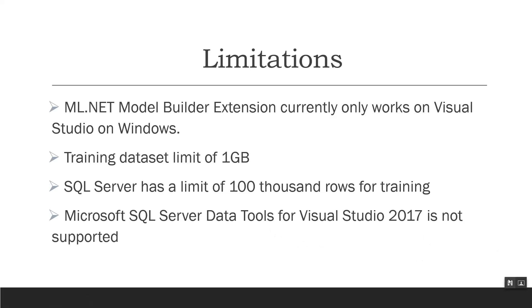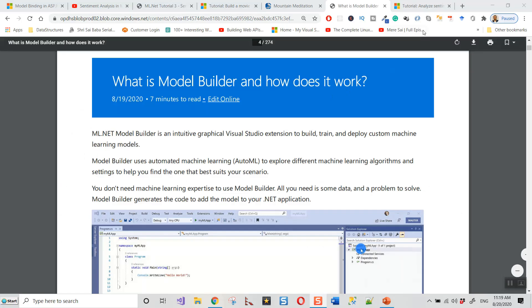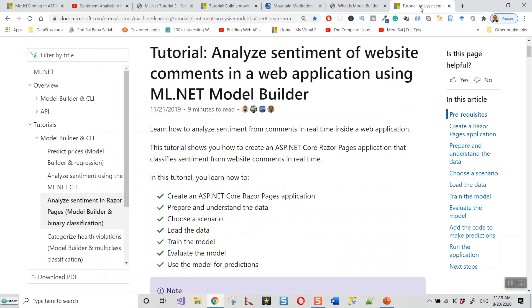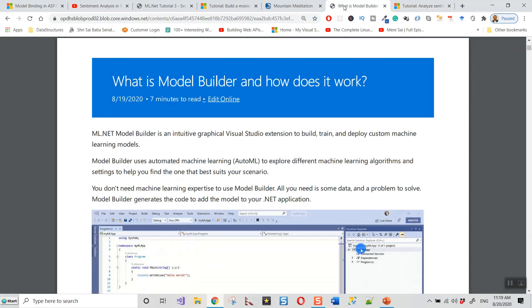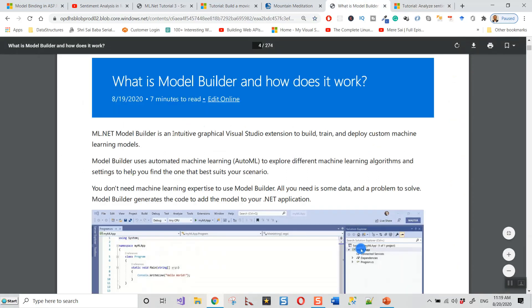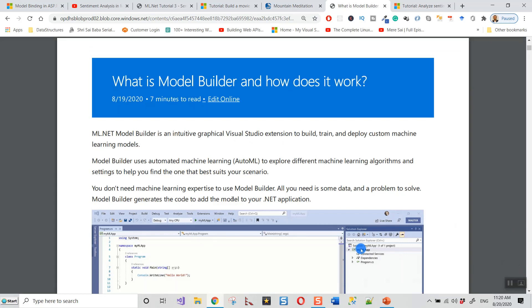Before starting on Model Builder, let me tell you that I have taken this tutorial from the Microsoft article - analyze sentiment of website comments in a web application using ML.NET Model Builder. This will be in the YouTube video description. Let's read a little bit about Model Builder. ML.NET Model Builder is an intuitive graphical Visual Studio extension to build, train and deploy custom machine learning models. Model Builder uses automated machine learning to explore different algorithms and settings to help you find the one that best suits your scenario. You don't need machine learning expertise to use Model Builder. All you need is some data and a problem to solve. Model Builder generates the code to add the model to your .NET application.